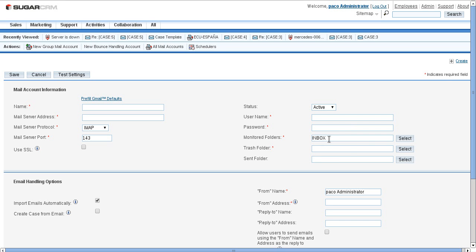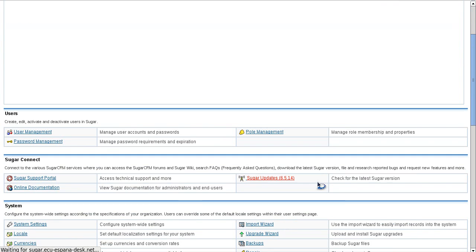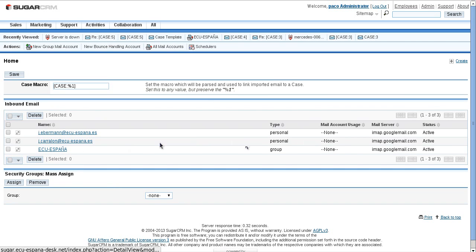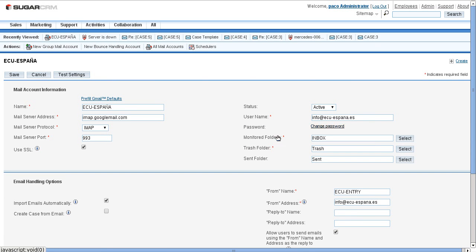Then the inbox folder, trash folder, and send folder — that's it. For this tutorial I have already created one group email ID and I am just going to show you that. Here it is — this is marked as group — and here is all the necessary information associated with that group email ID.